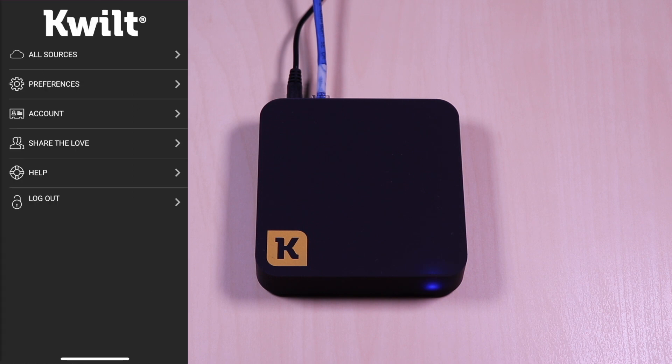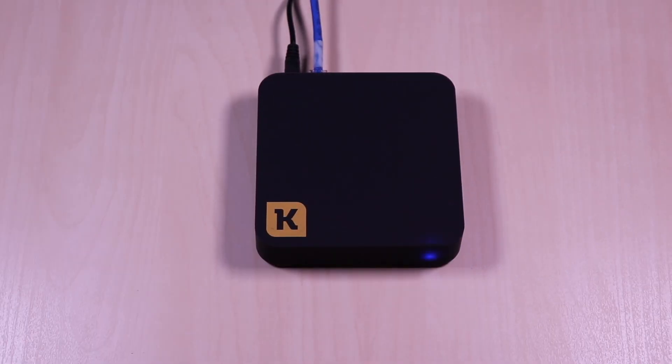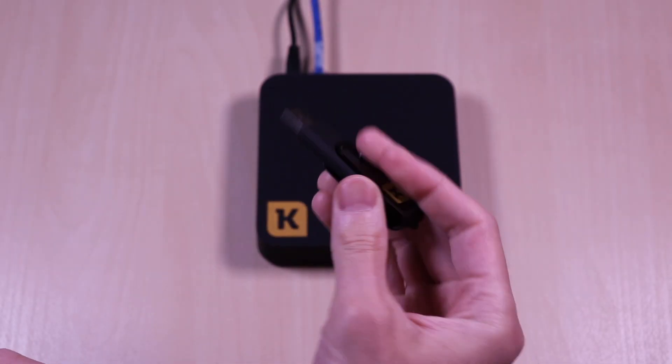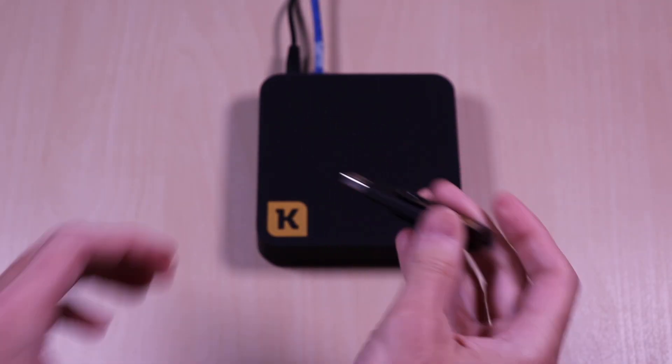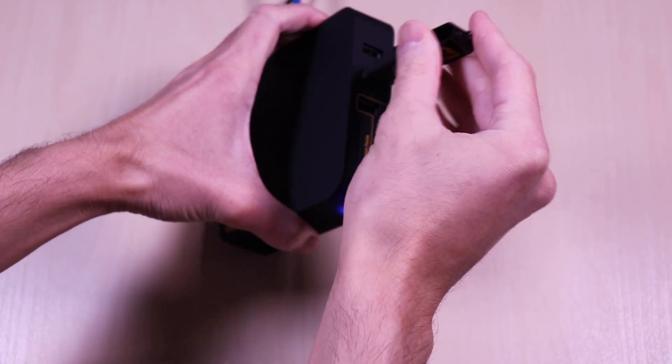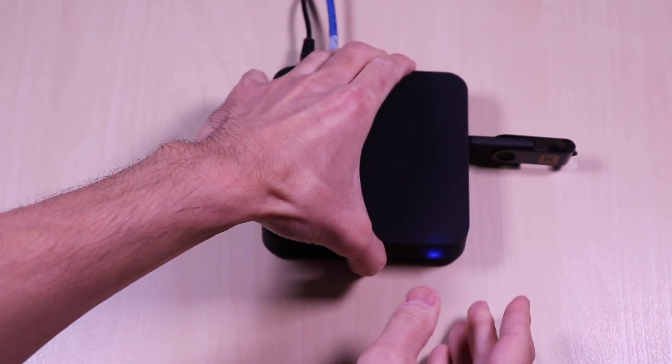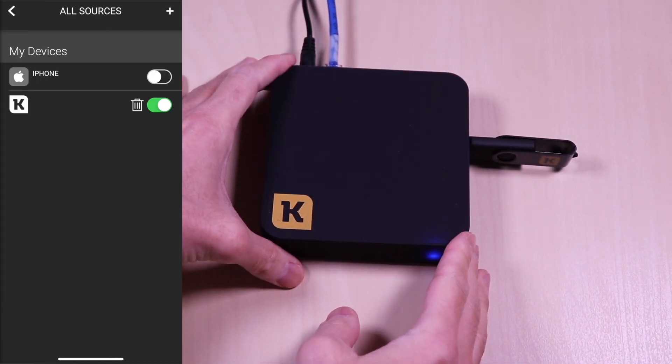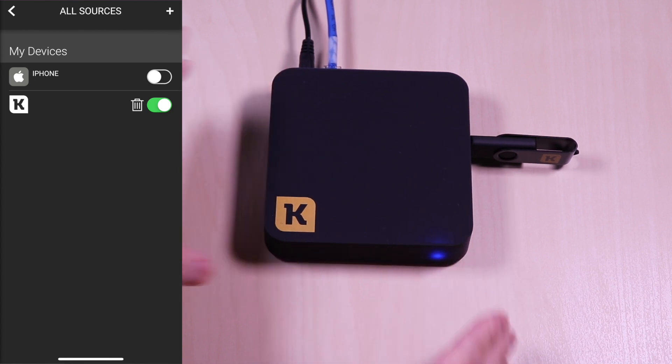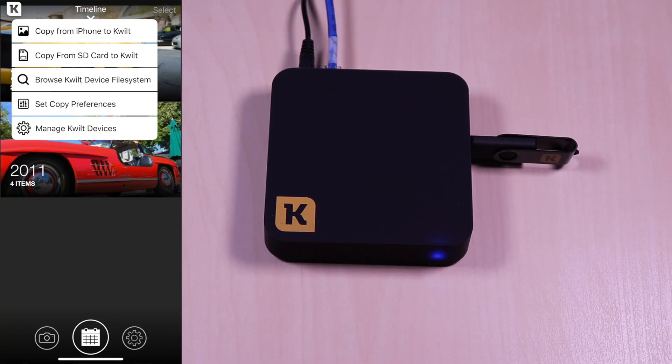Once connected, there are various options to manage your account and your connected media storage, also known as the sources. At this point, I will plug in the USB storage and I do have some files on it already. As you can see, it has two sources right now. The iPhone and the USB stick, which is active.